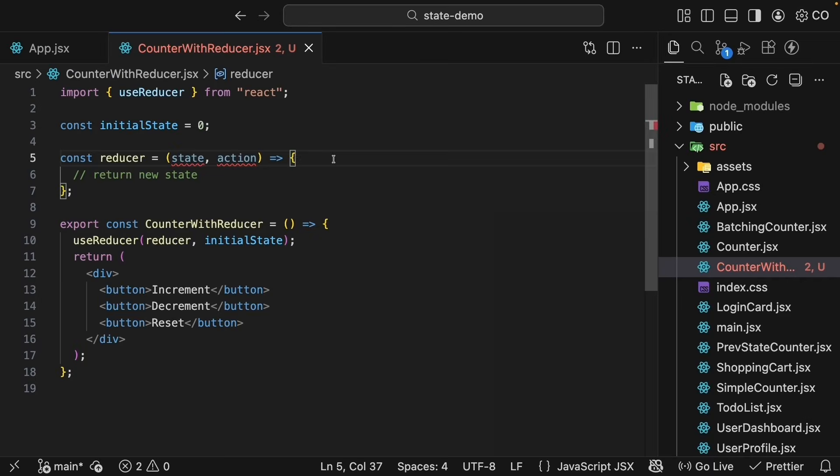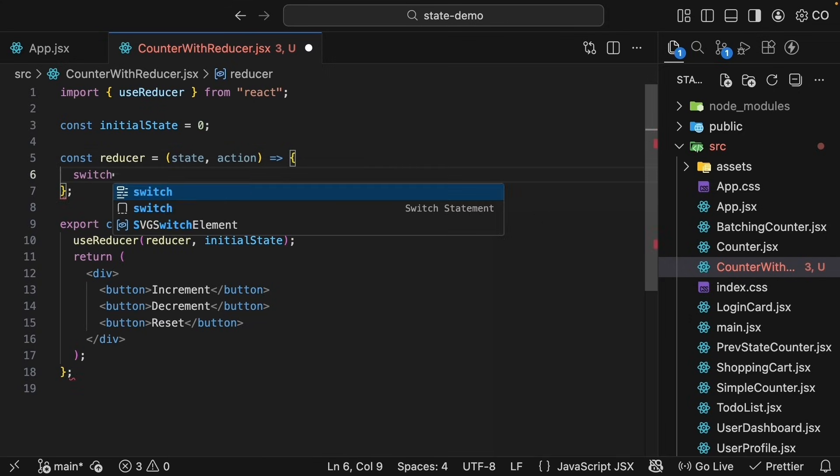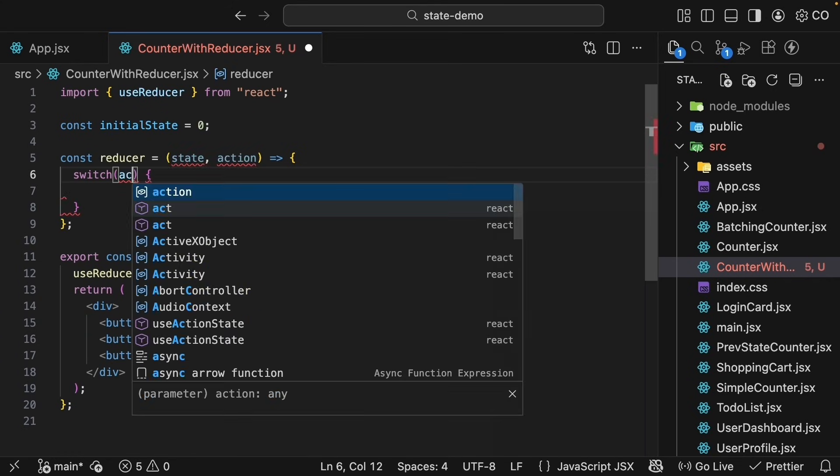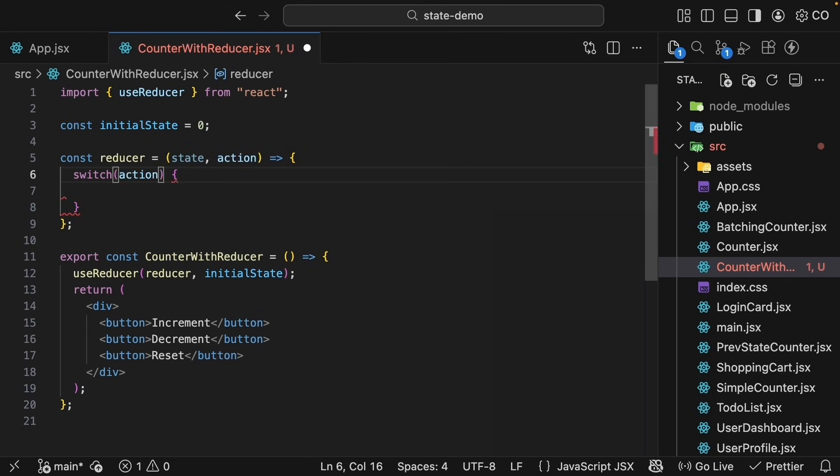For our counter component, we have three possible actions: increment, decrement, and reset. And the easiest pattern to handle multiple actions is a switch statement. So within the function body, we'll add a switch statement. The switch expression is the action.